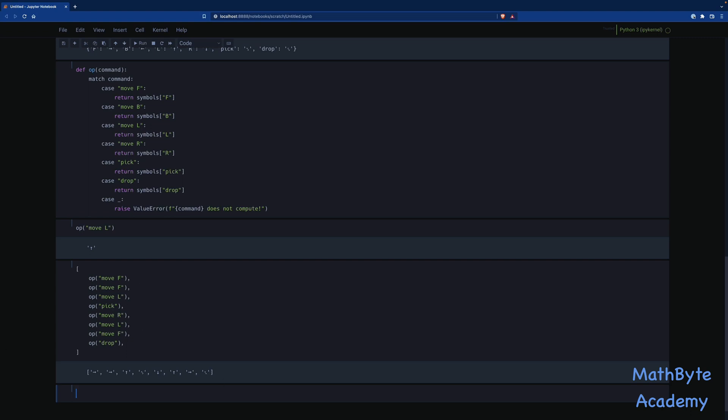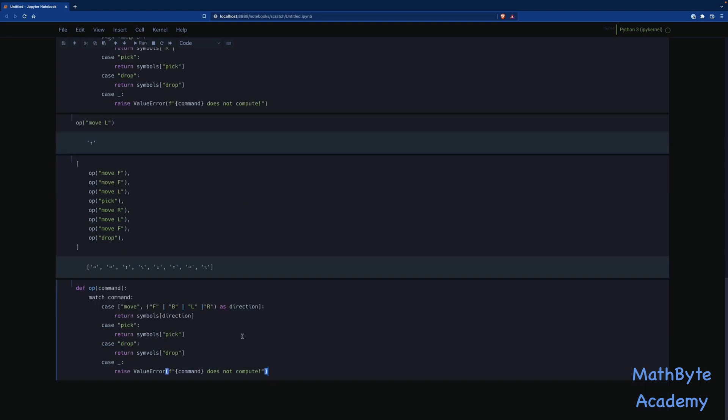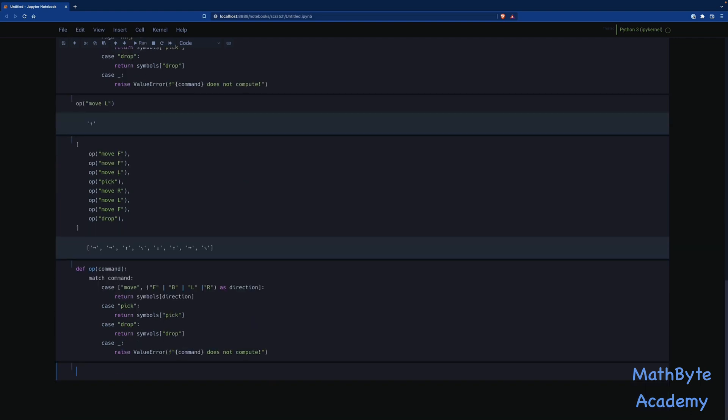Now, we can use something called capturing matched sub-patterns to simplify our code somewhat. So let's start with this. And it may not look like a simplification initially, but you'll see. We're going to work on this. So let's see what this match command does. It's saying I want to match move and then something else, F, B, L, or R. And I want to capture that as something called the direction. If it wasn't move, then maybe it was pick, in which case I'm just going to do the pick and the drop and then the else essentially. Something that we don't understand.